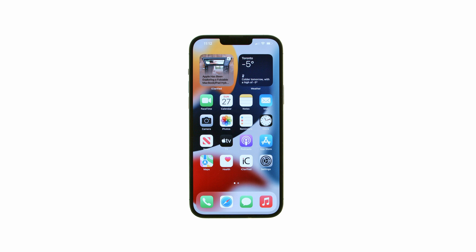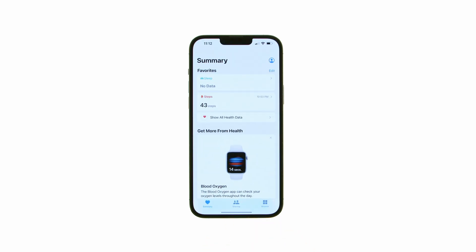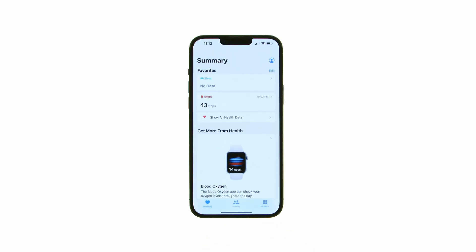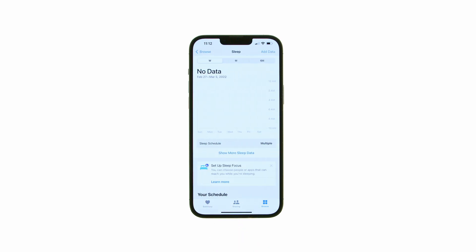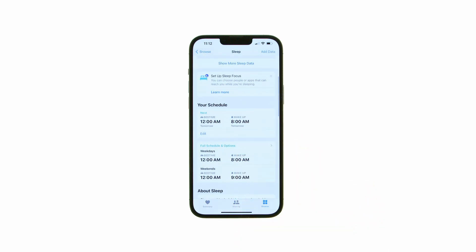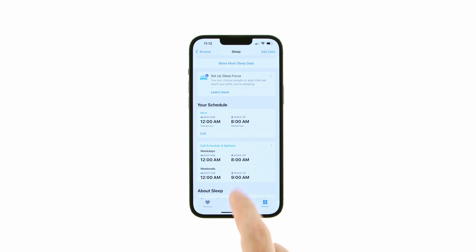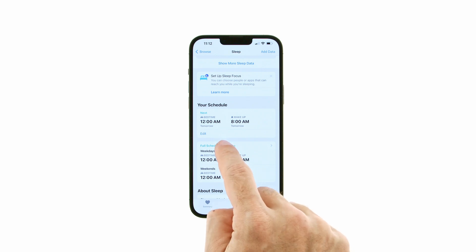Tap to launch Health from your Springboard, then select Browse from the tabs at the bottom of the screen. Choose Sleep from the list of Health categories, then tap Full Schedule and Options under Your Schedule.